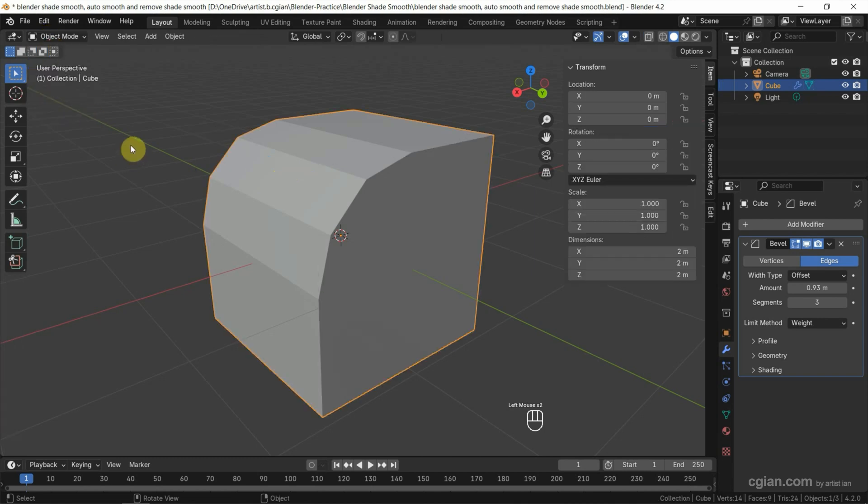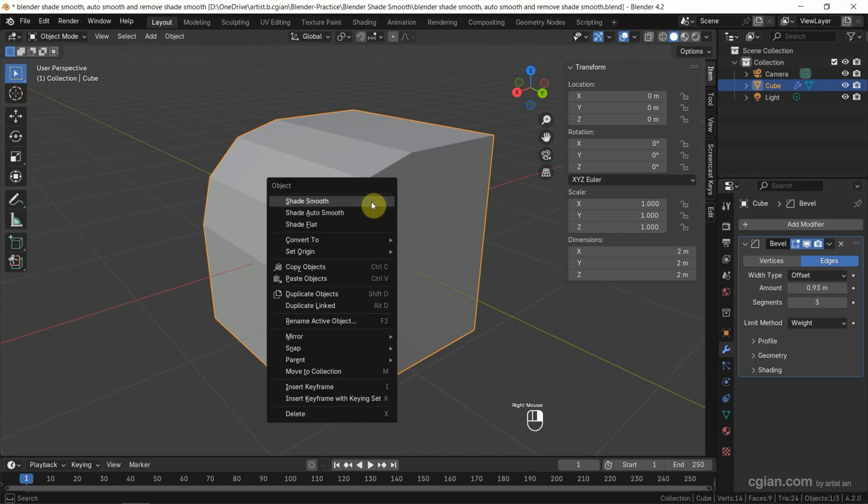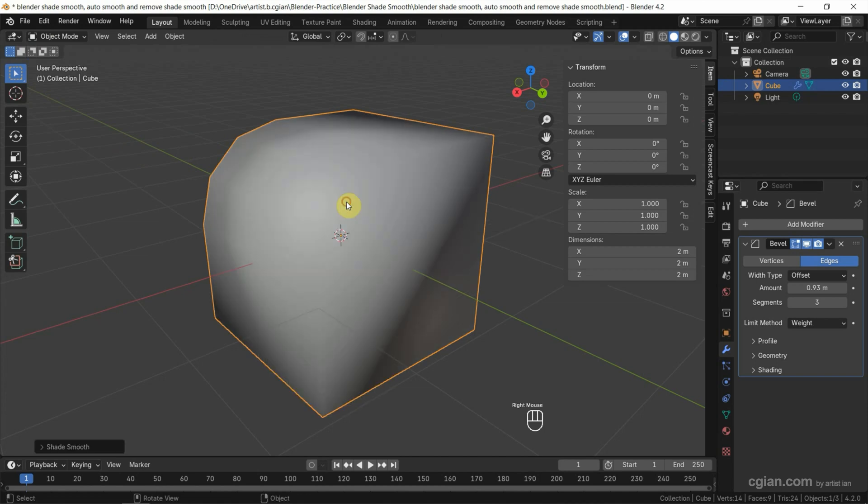If we want to use Shade Smooth, we can select the object. We can use right click, and we can choose Shade Smooth. But we can see that the Shade Smooth is not good. We can remove the Shade Smooth.